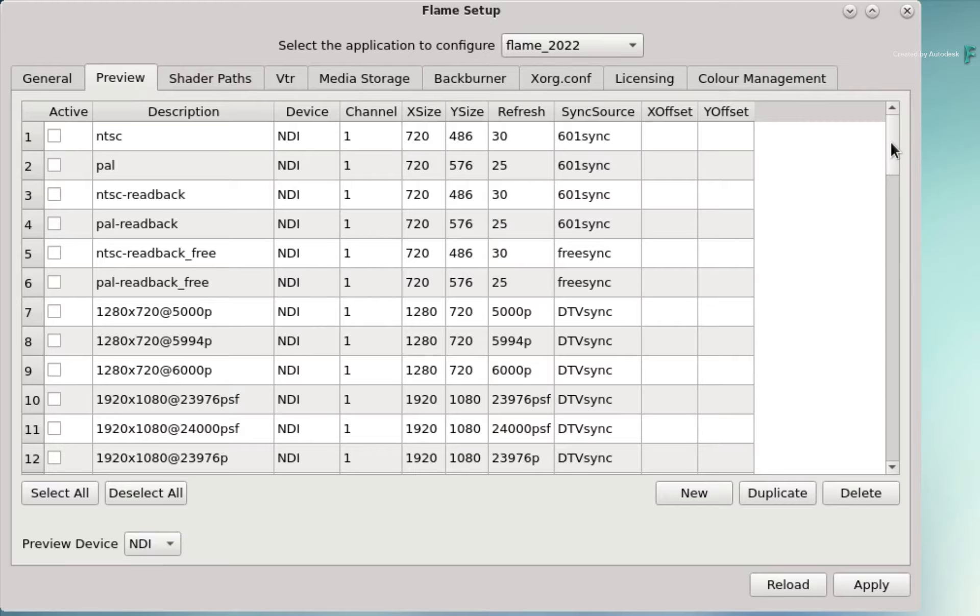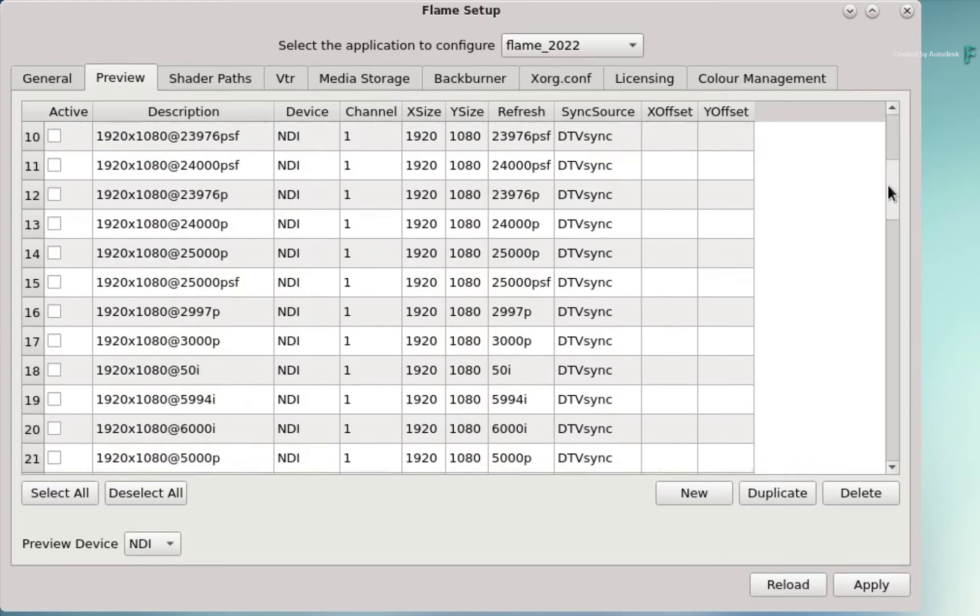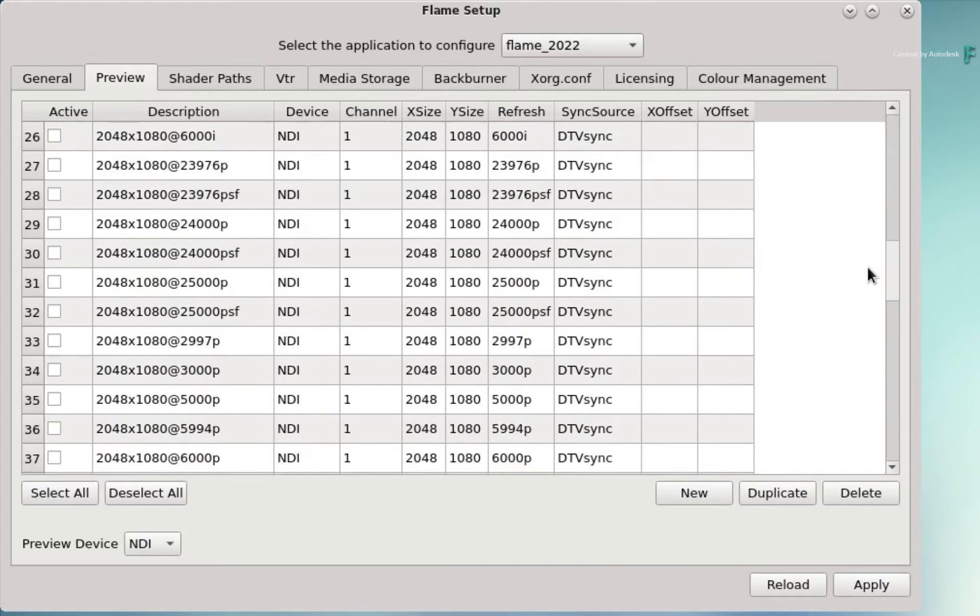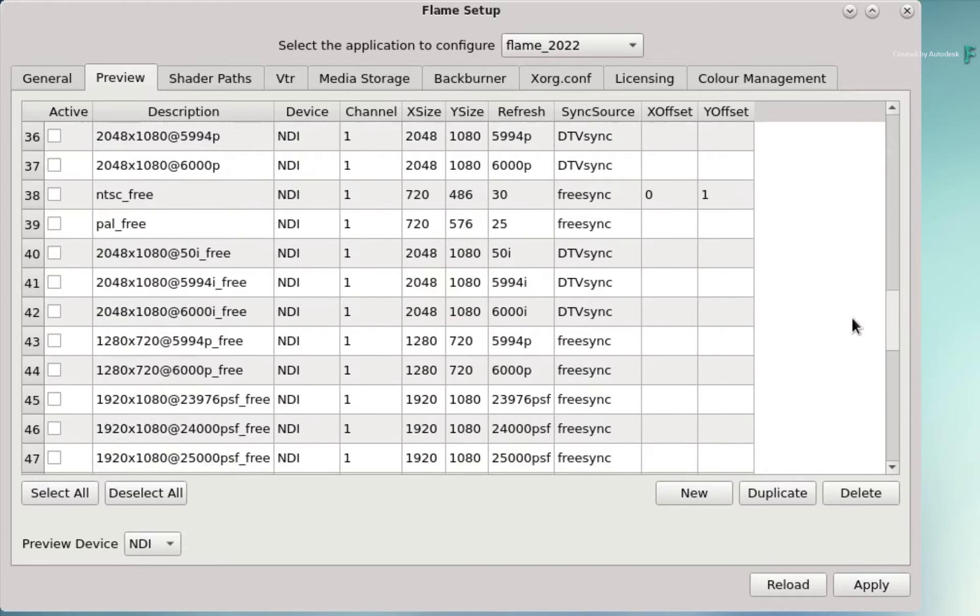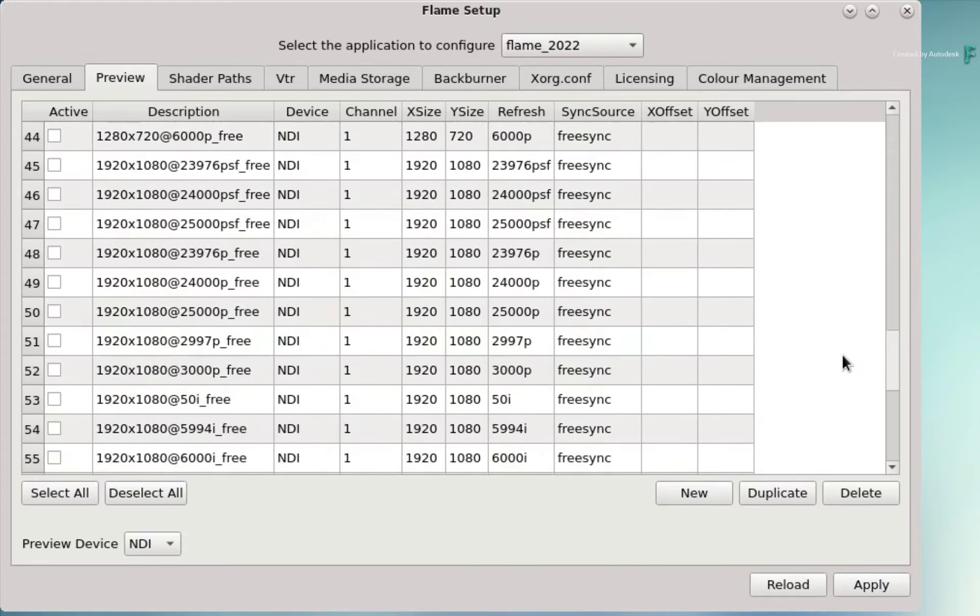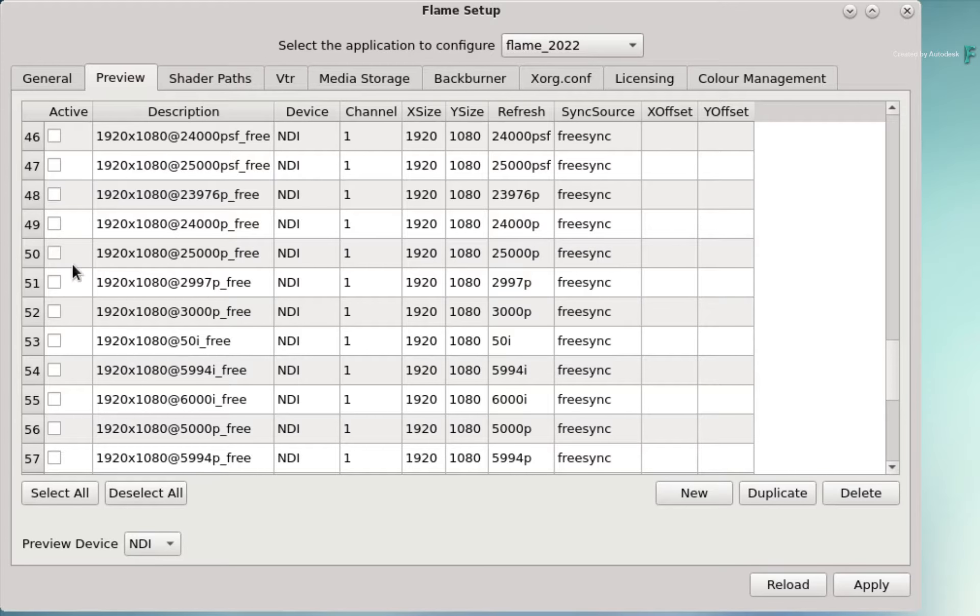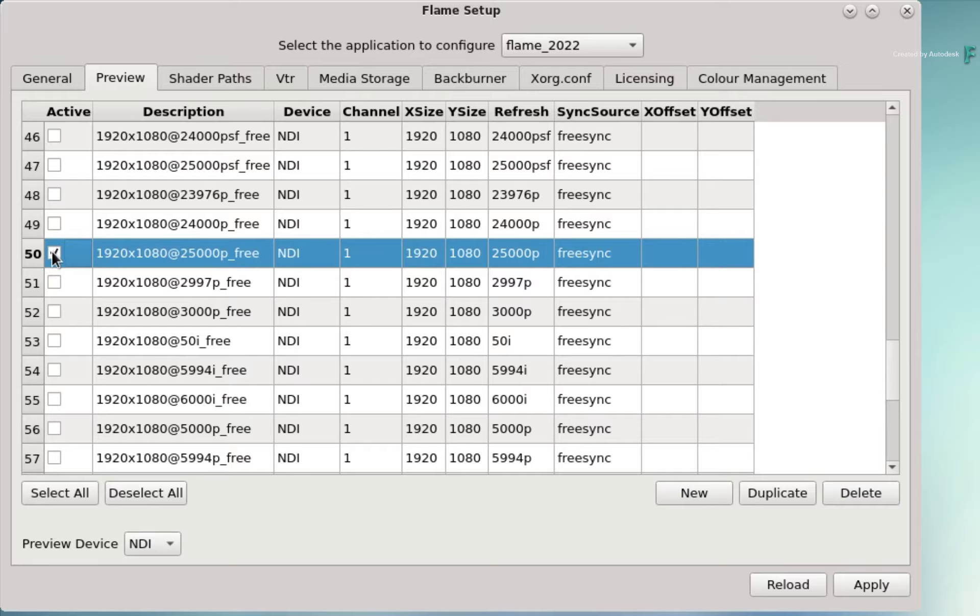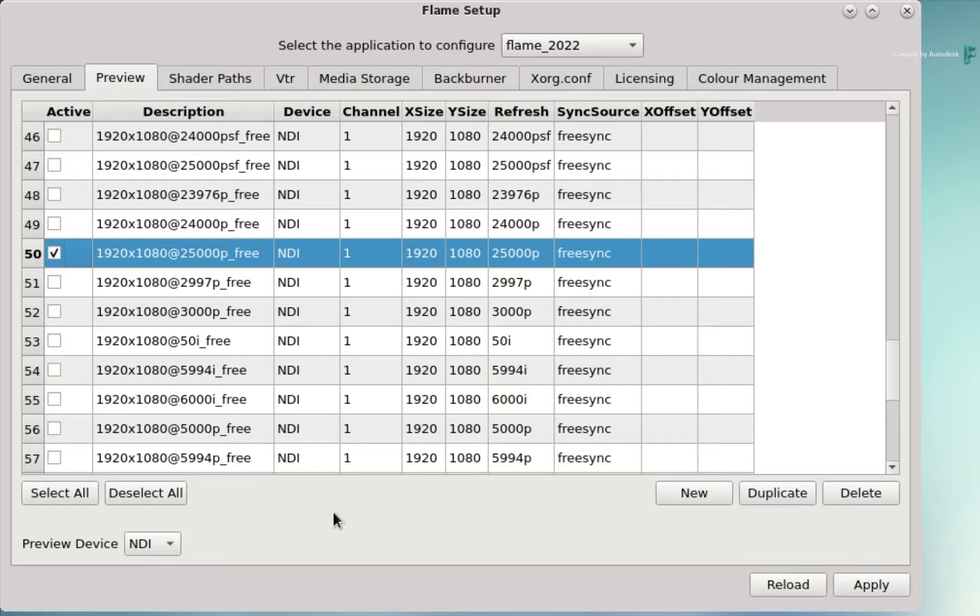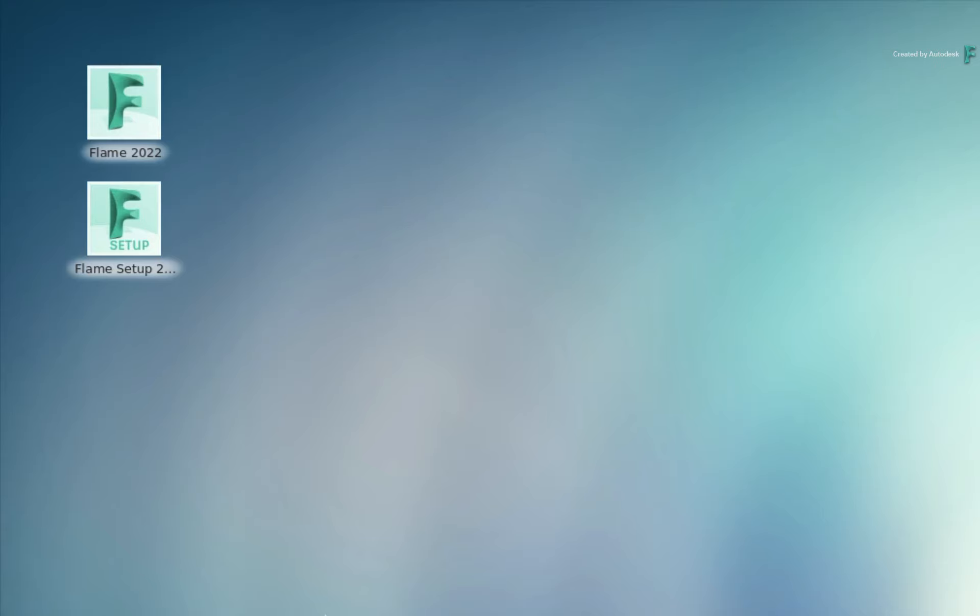To conclude the setup, the last thing you need to do is choose the resolution and timings for the broadcast output monitoring. For example, I'll go with 1920x1080 and choose 25 frames per second. Click Apply to set all the changes, and you're done with the NDI setup.